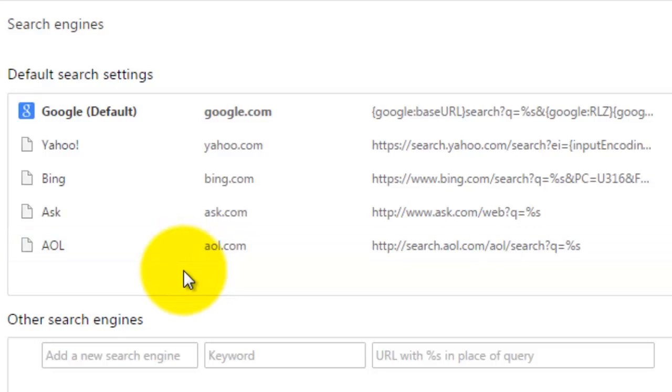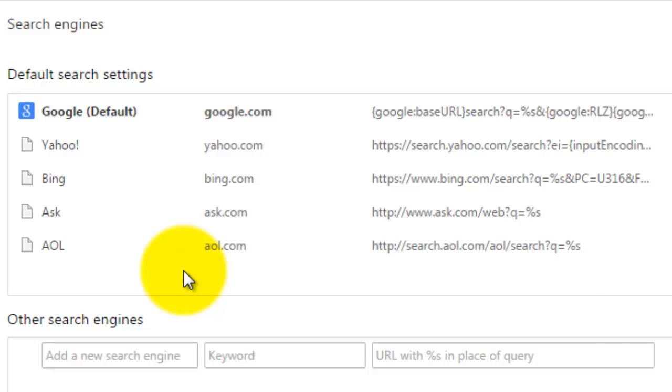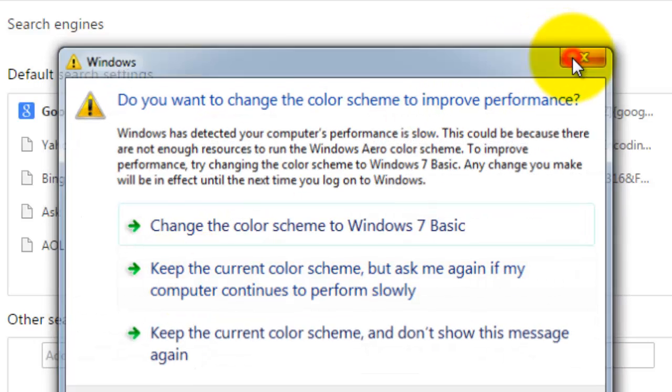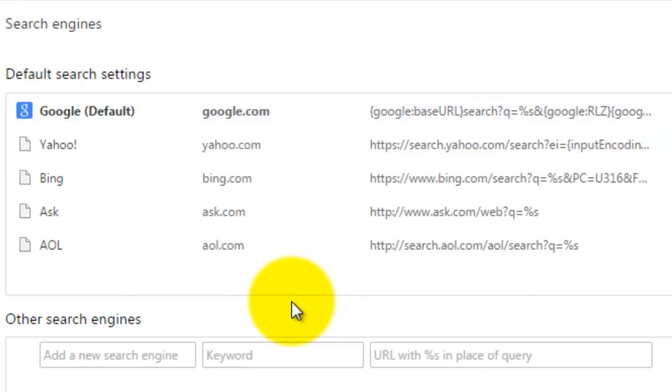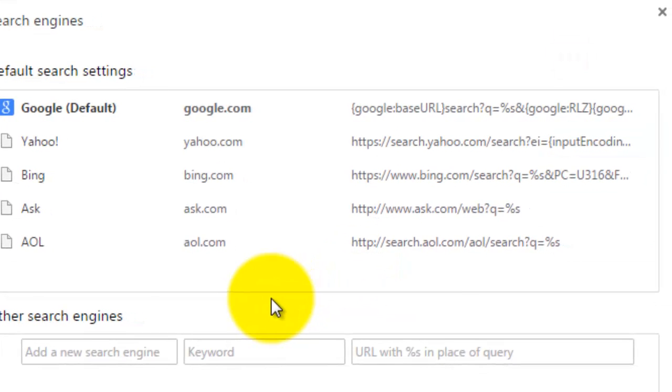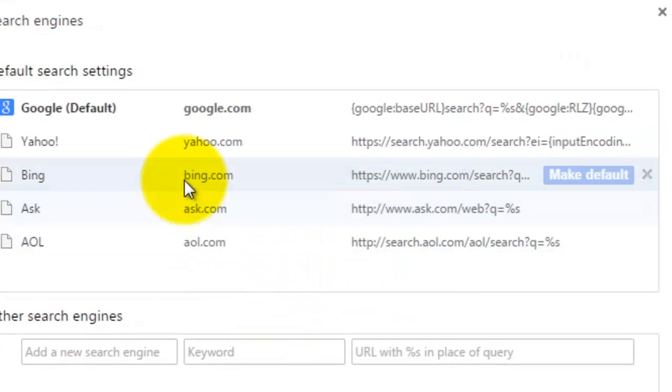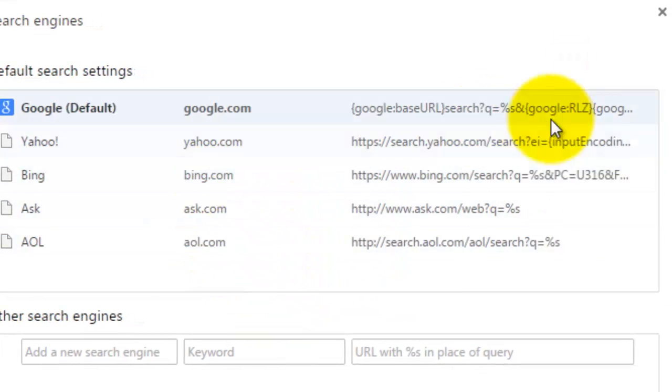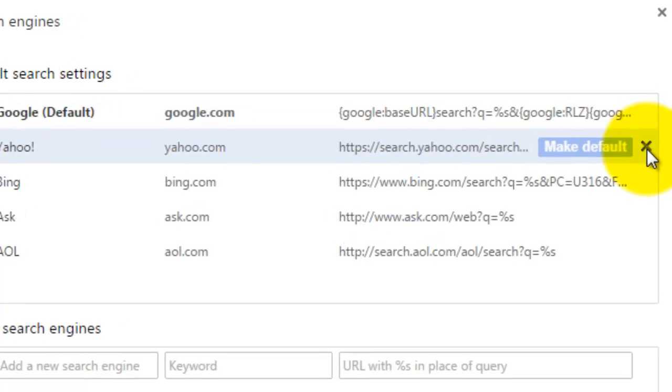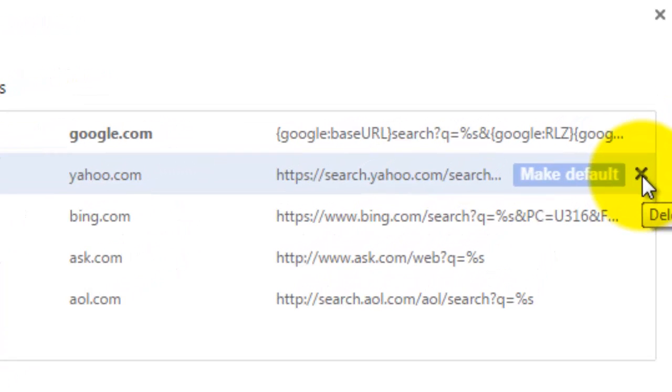...you're going to want to click this X over to the right if you see that.